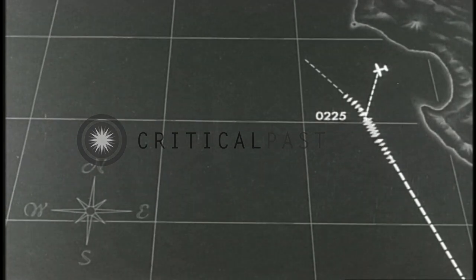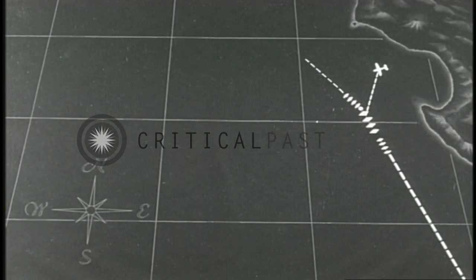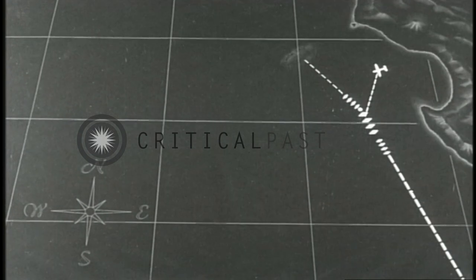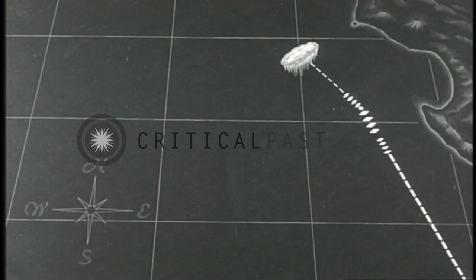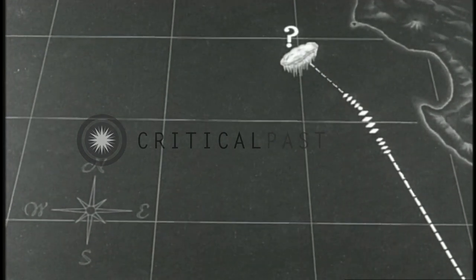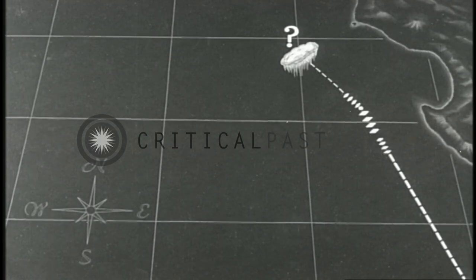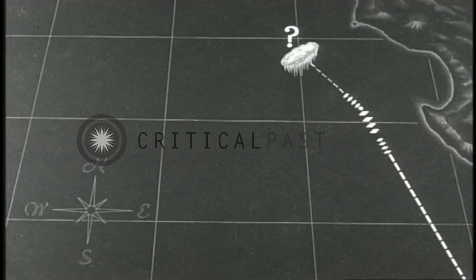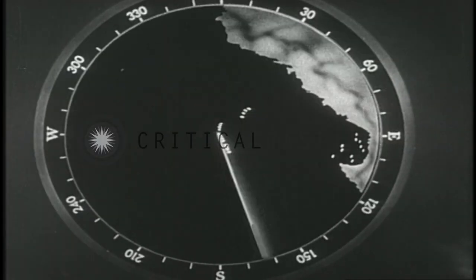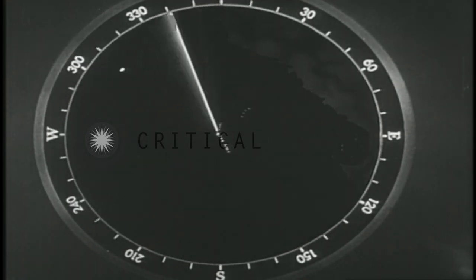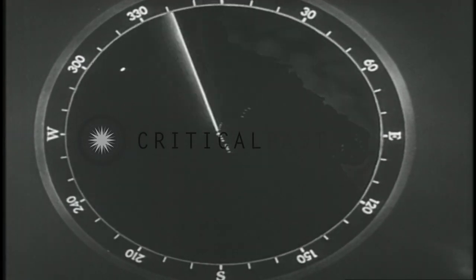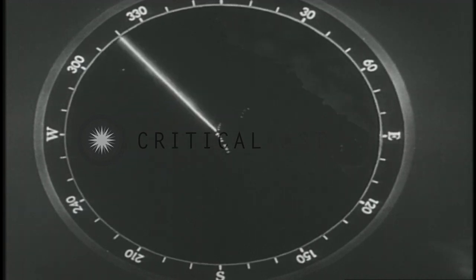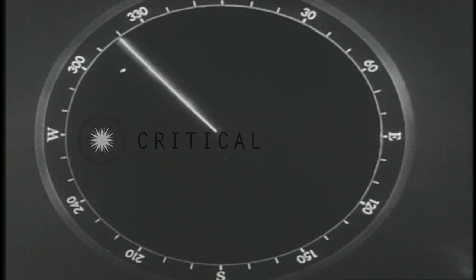At bearing 328, distance 28,000 yards, is a rain squall. There is also something just beyond, which may be the nips. At 0227, there is a definite contact bearing 308, distance 38,000 yards. Contact is verified and designated enemy.